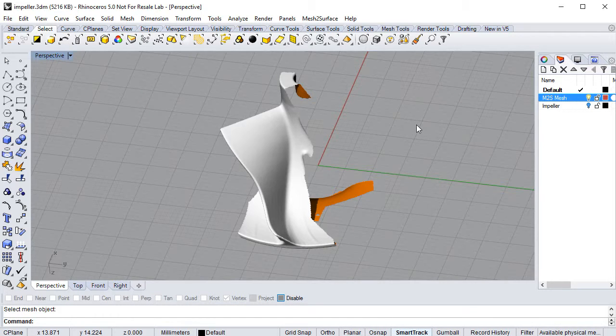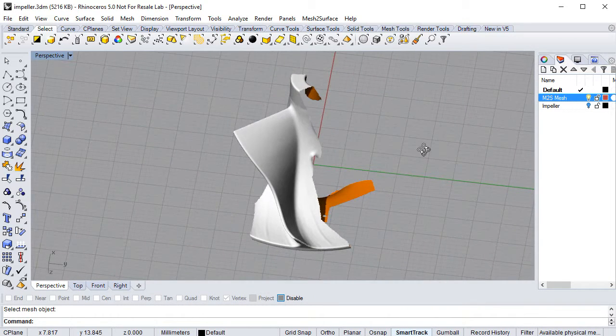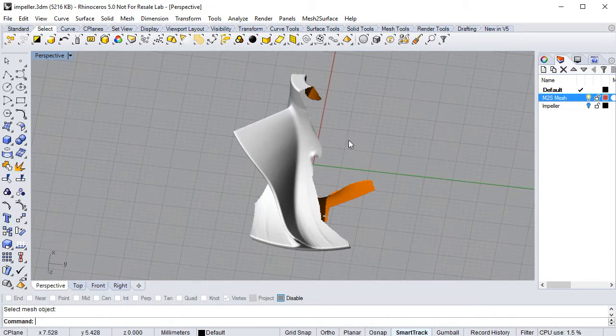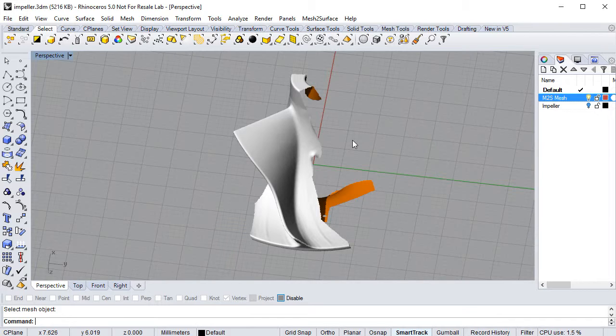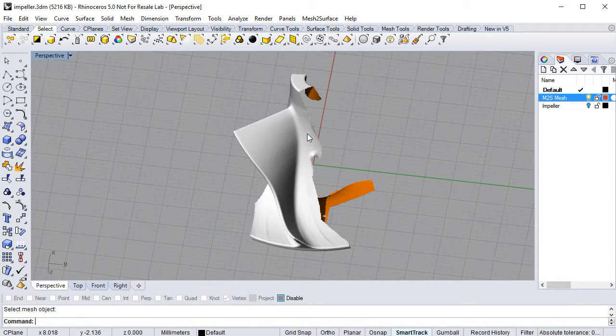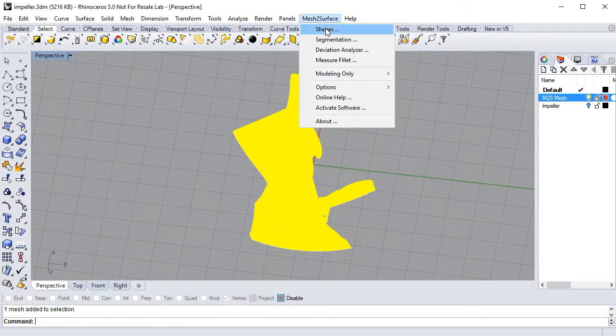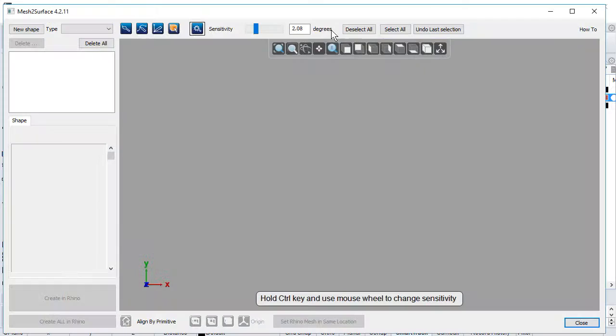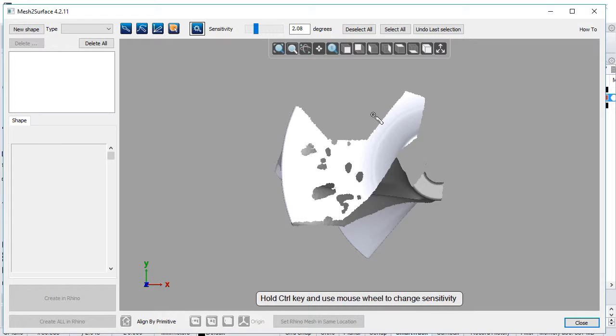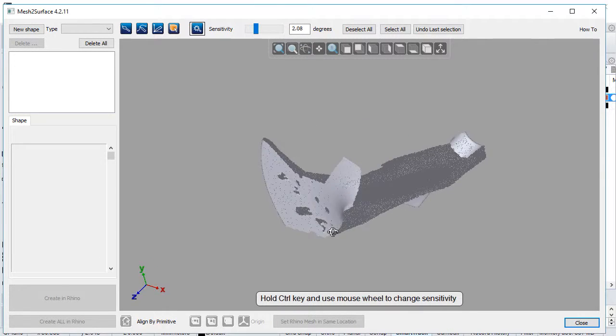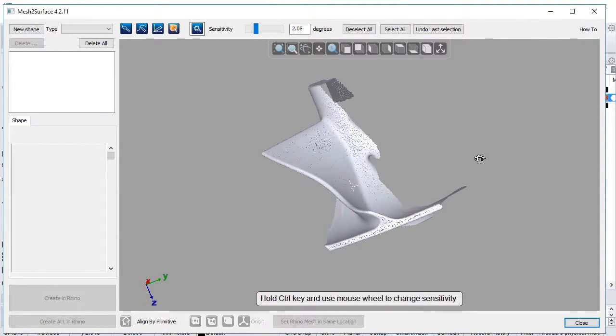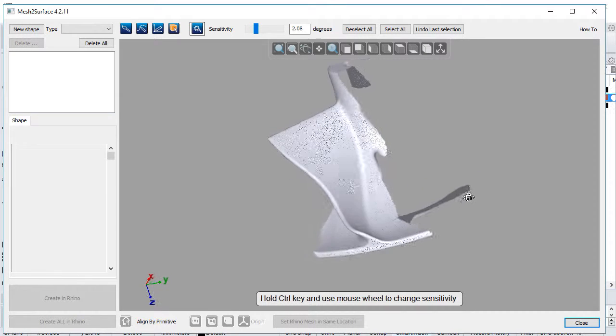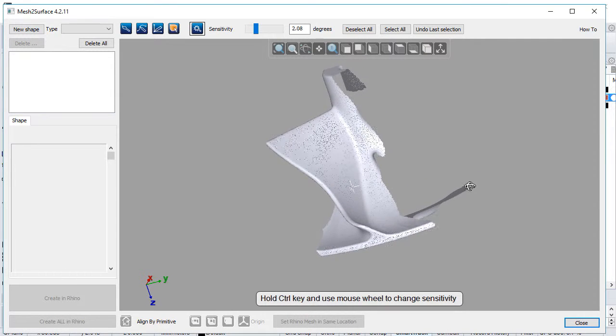We start with scan data as an STL mesh imported in Rhino. We select the mesh and call Mesh to Surface Shapes. Mesh to Surface is a plugin for Rhino with its own 3D window, very similar to Rhino, where the user can navigate the model.